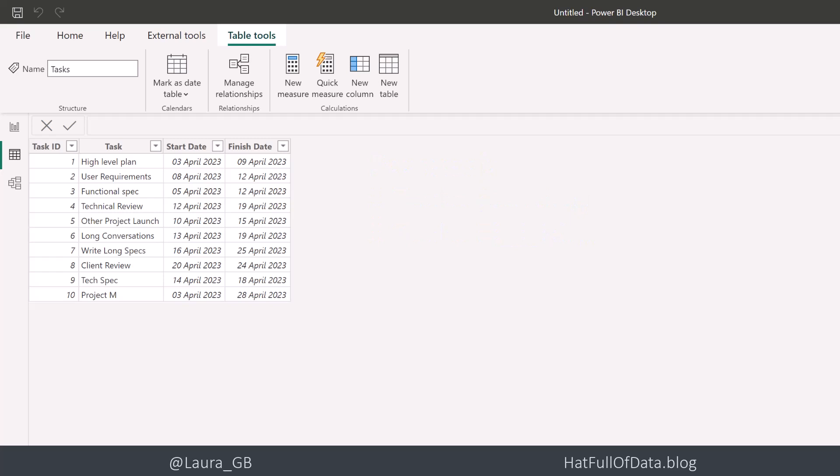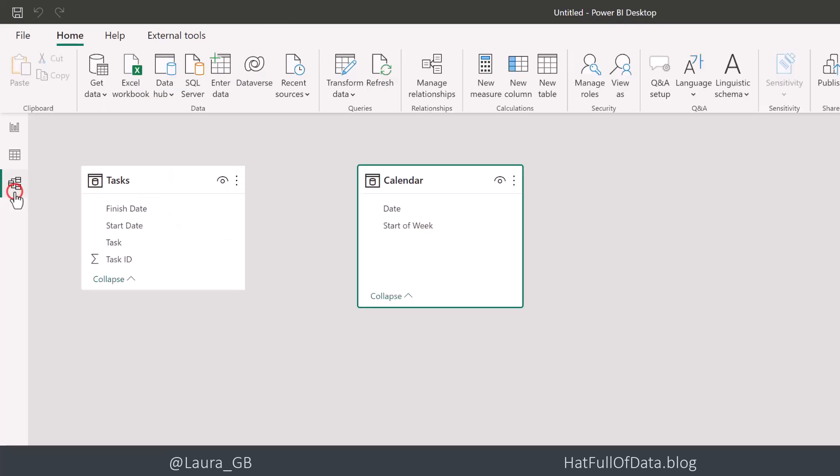So let's go and have a look at our model. Here we are. We have our tasks table and we've got a calendar with a date and start of week columns.